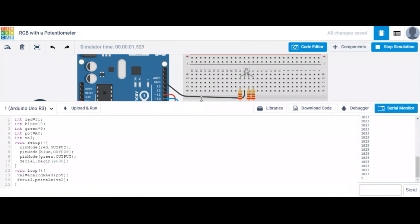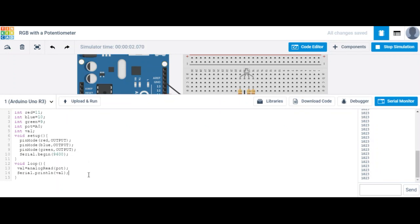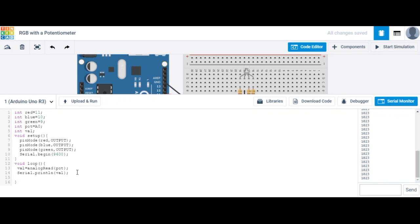Now we're going to use that data to light up our RGB LED — either red or blue. Let's stop the simulation. Your RGB can only withstand a max voltage value of 255, not 1023. So we're going to have to scale down this max number, and to do that we use something called map.